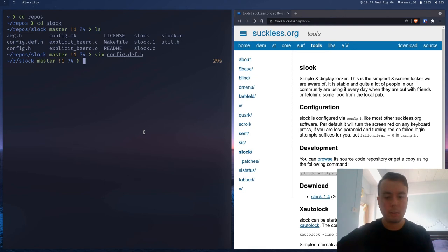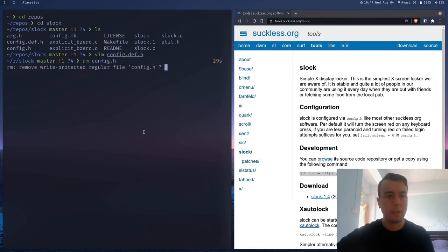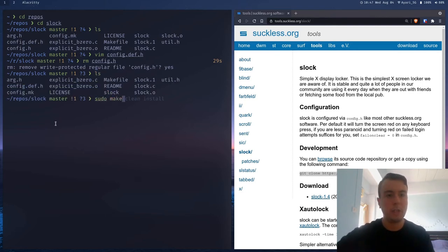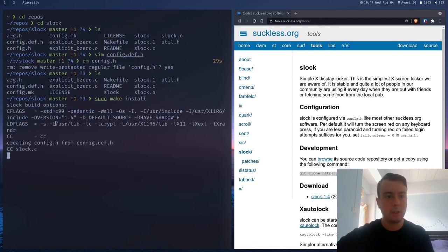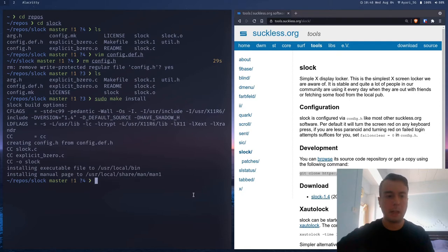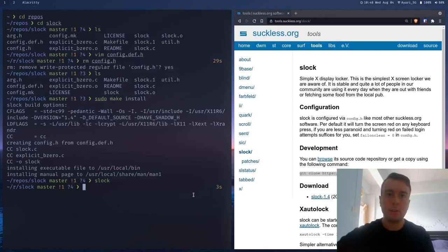And so just save that. Let me just remove this config.h file here. Okay. And so now we can just sudo make install right here. And once it's finished in one second, you should now be able to run slock. No additional arguments or work needed. Just type slock and you now have a working lock screen. So that's very simple.